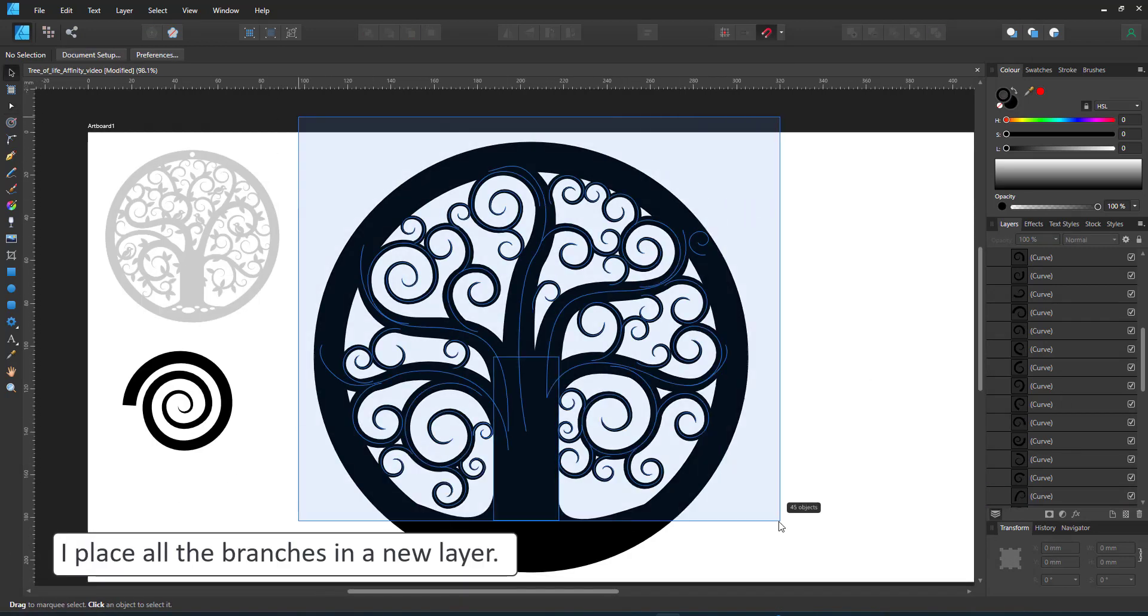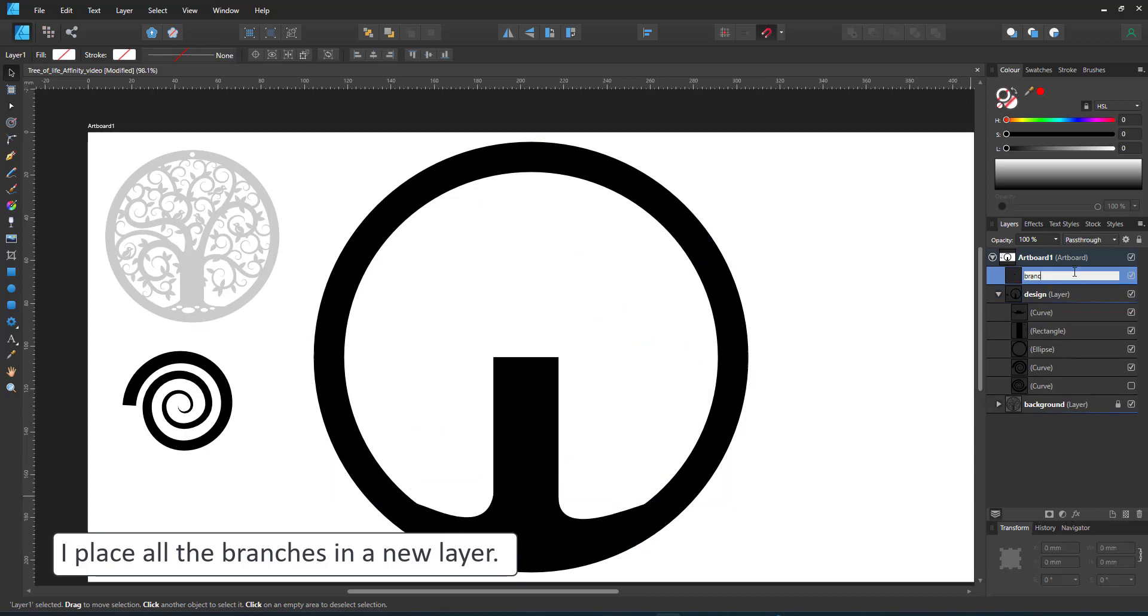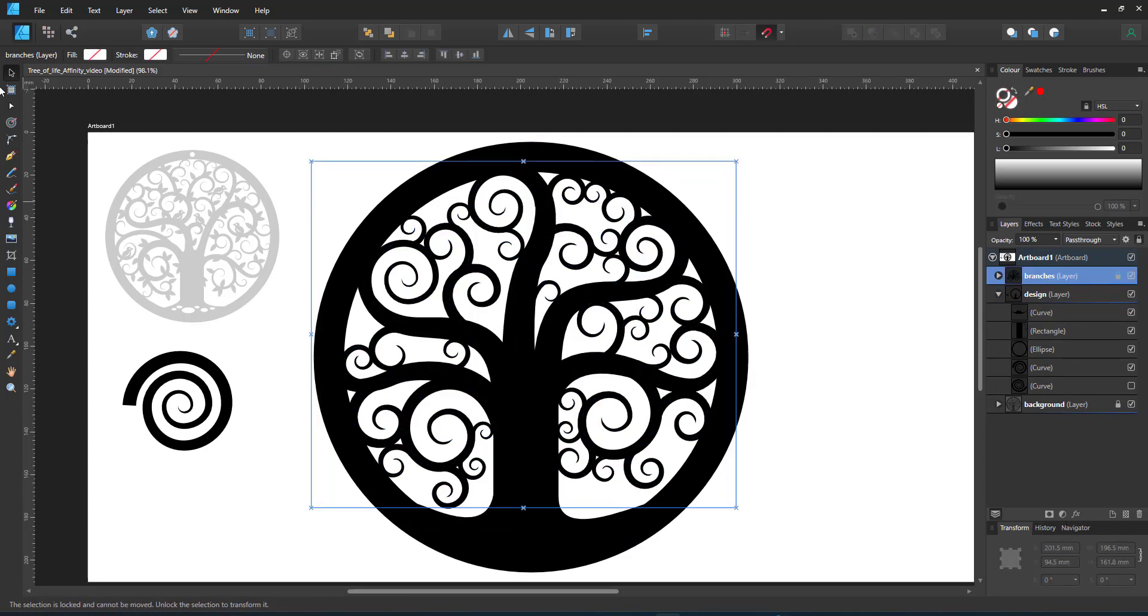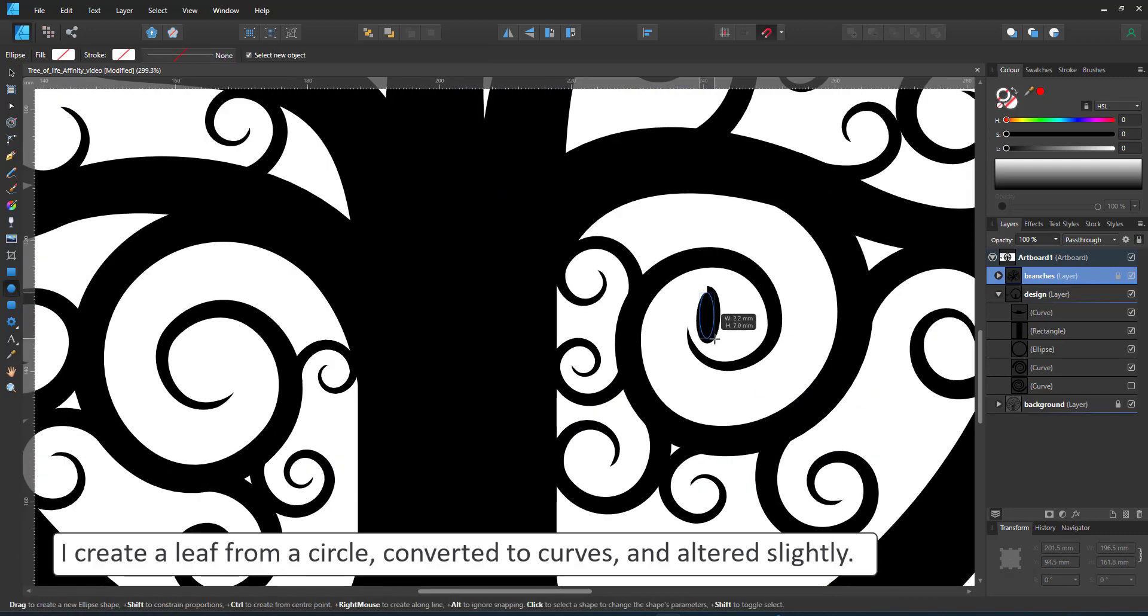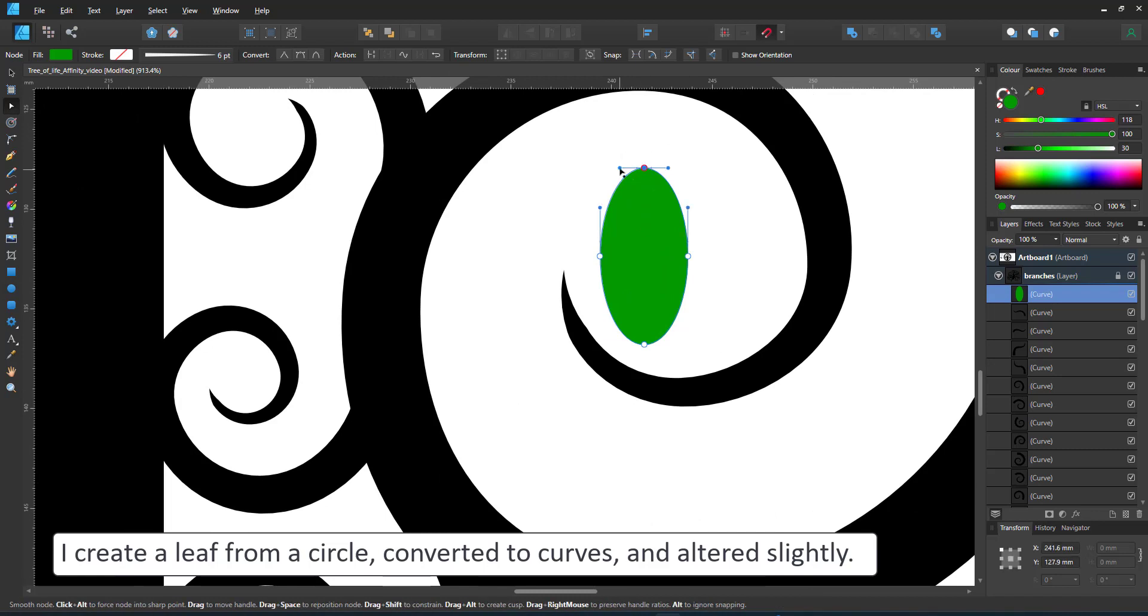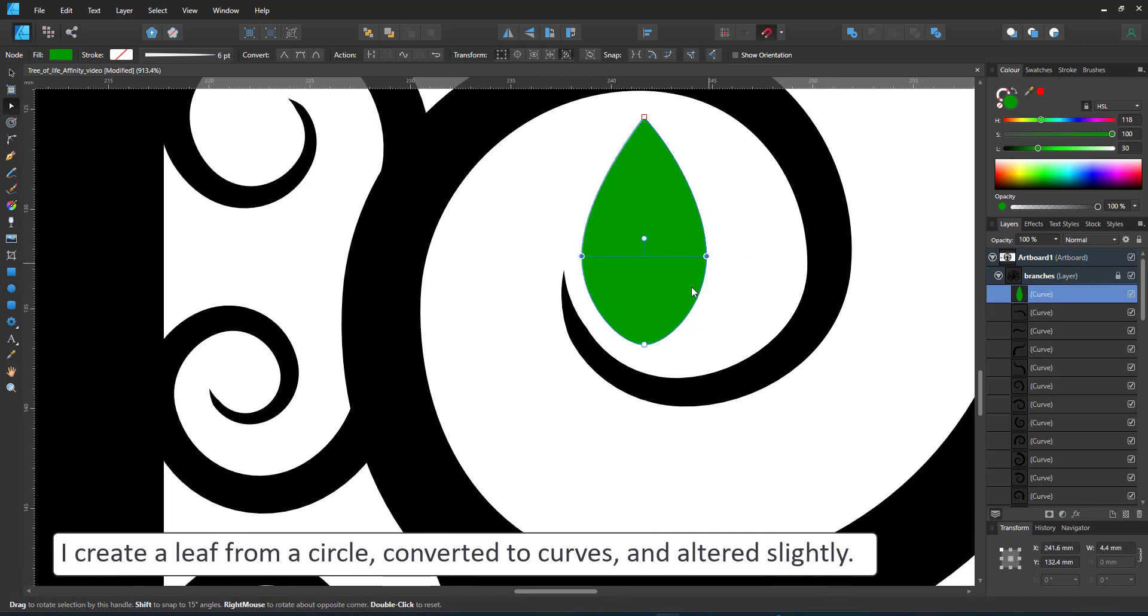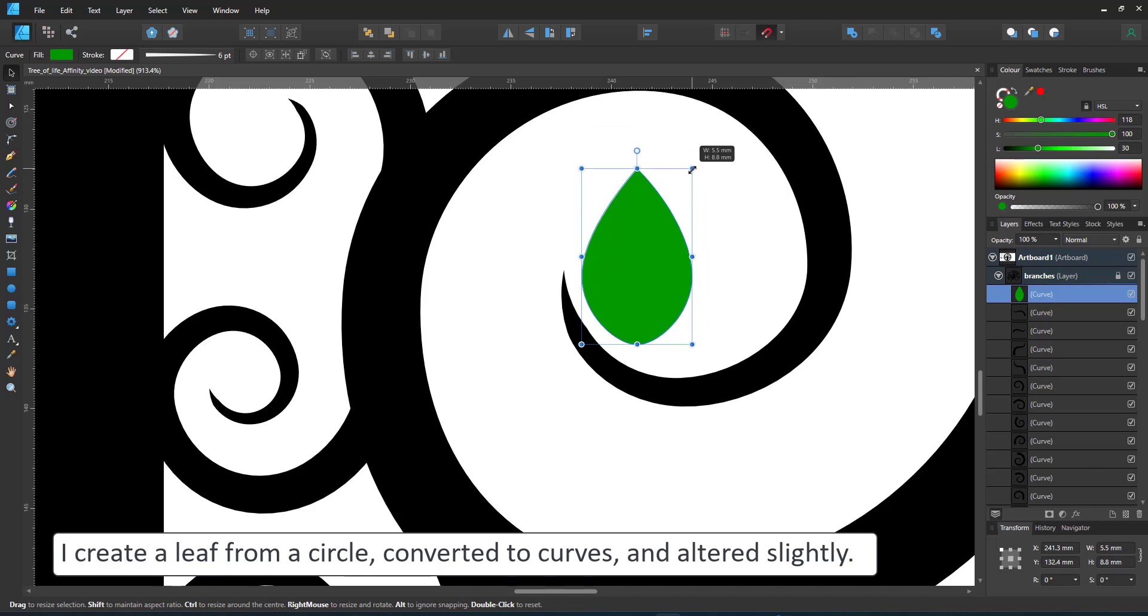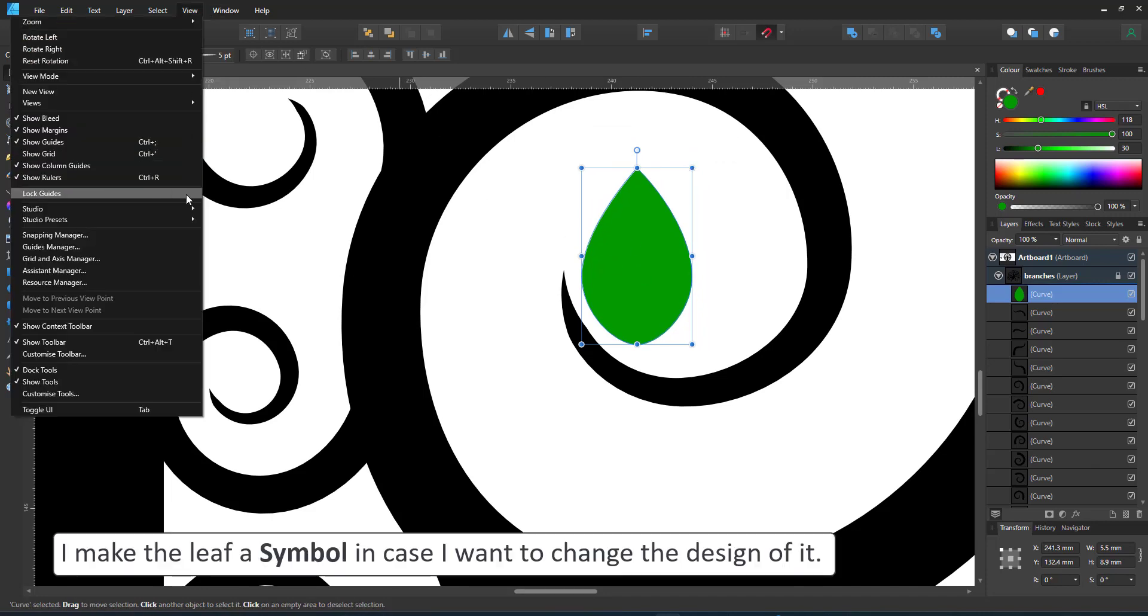Seeing the design has reached a certain complexity, it helps to work with layers to organize your design. I copy all my spirals, all the branches into a new layer. I then move on to the leaves. A circle converted to curves and altered slightly will make a perfect leaf.